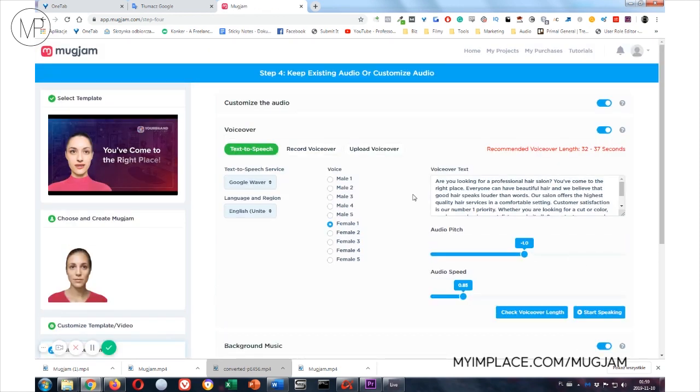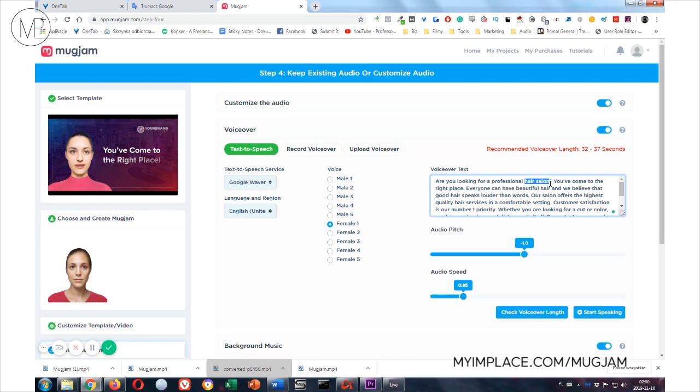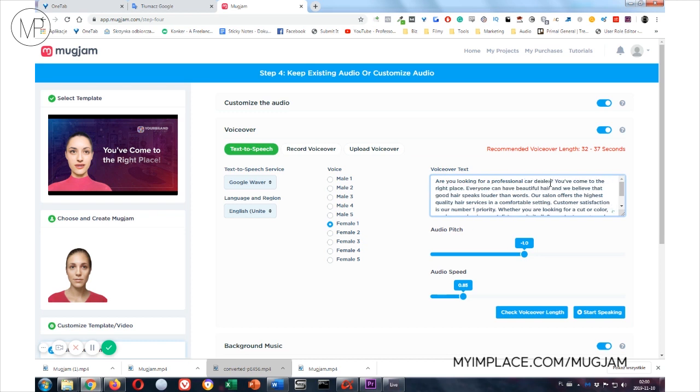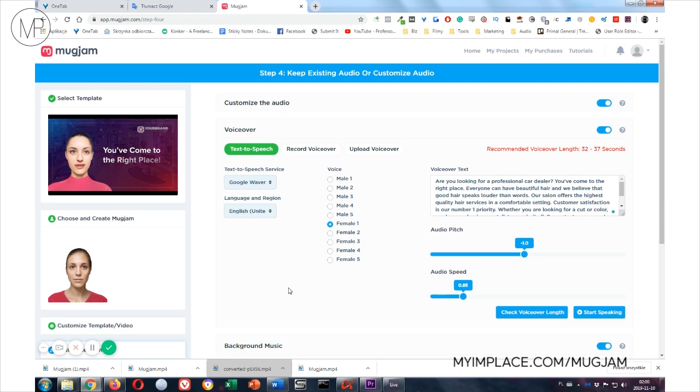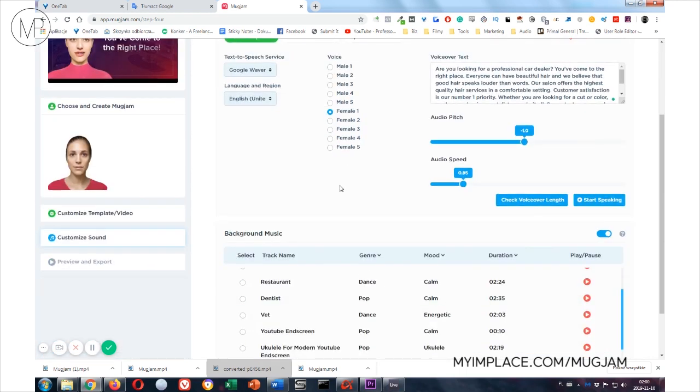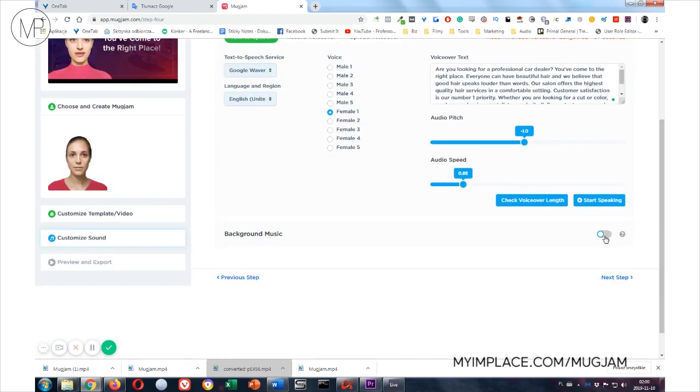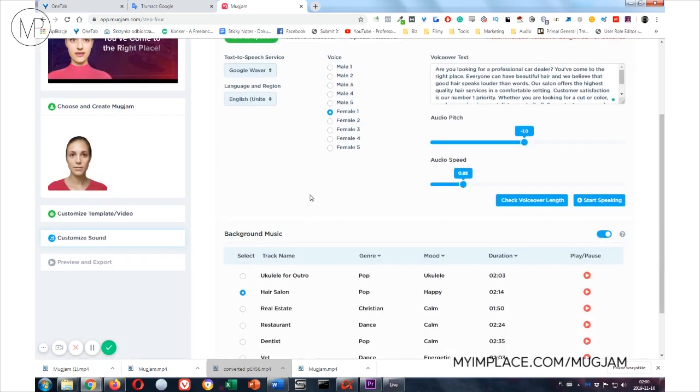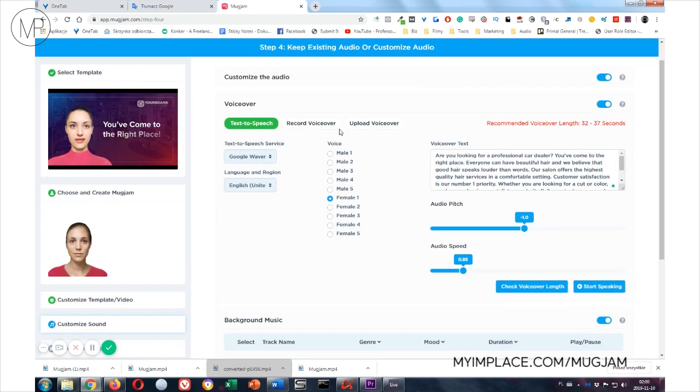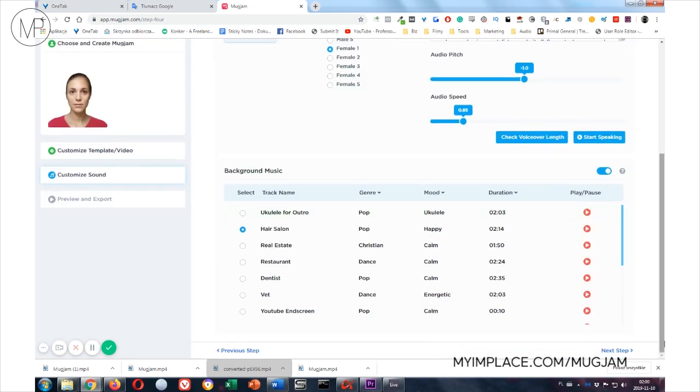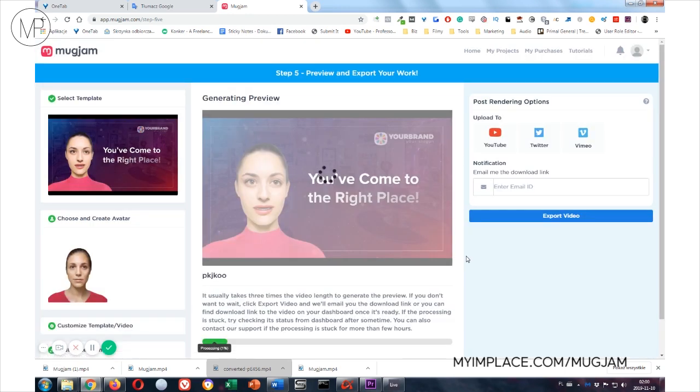Here's the voiceover part. As I said earlier, you can adjust the template to your needs so you can change the hair salon for a car dealer. Let's do this. Start speaking. Are you looking for a professional car dealer? You've come to the right place. Yeah, and you swap the other parts like, for example, beautiful hair with beautiful car, and you have a promotional video for a car dealer. You can choose the background music. You can choose not to have the background music, but let's leave it as it is. Of course, you can choose voices and languages. Let's click next step.